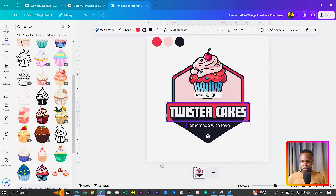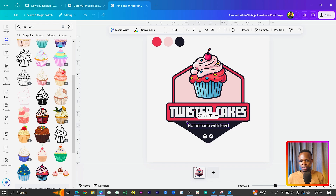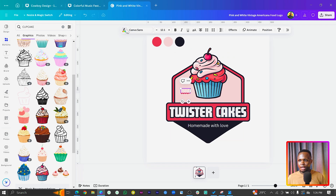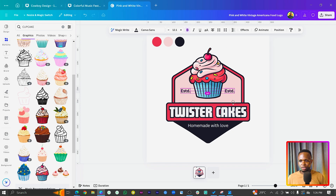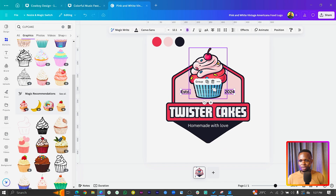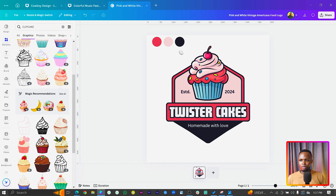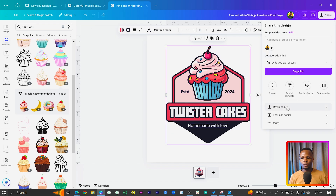Drop the cake element down slightly and move the triangle to the back so the composition looks cleaner. Then add one more text element — type 'Est.' which stands for Established — place it on the logo and change its color to match. Also add '2024' since we made this today, make it bold, and position it below. I think we've been able to design something beautiful inside Canva, inspired by a logo I saw on Freepik.